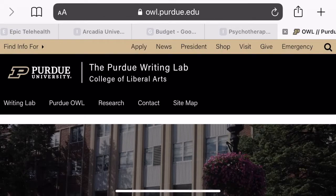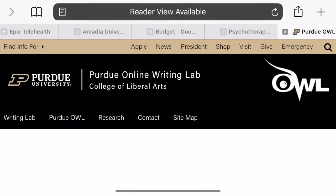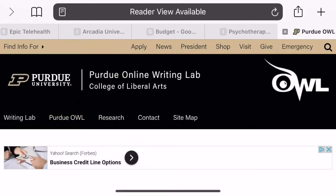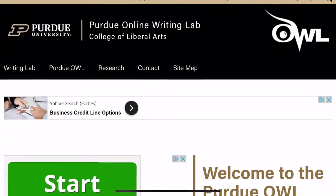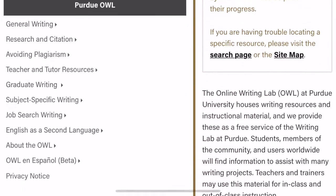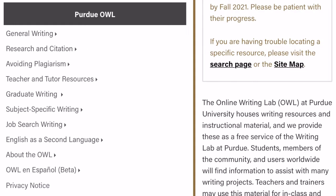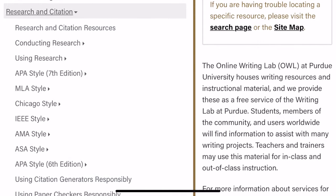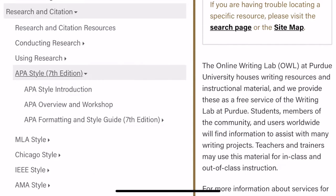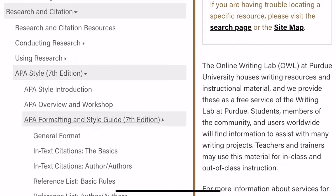I want to show you how to use the Purdue OWL website to help your APA citation ability. So first, it's owl.purdue.edu. This is the main page. You're going to scroll down until you get to Research and Citation, and under that you'll see APA 7th edition.